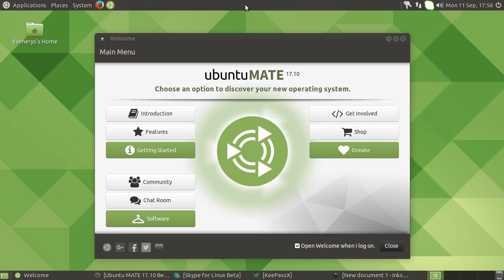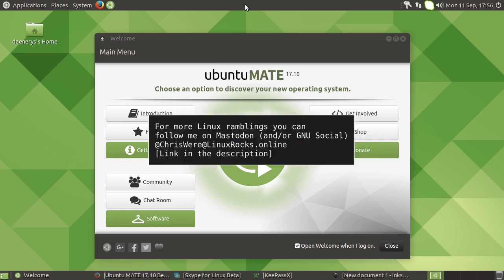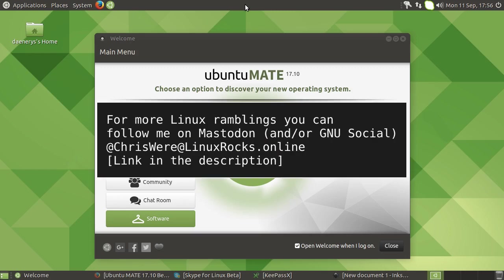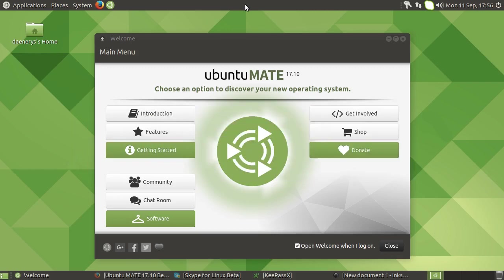Hey guys, so for today's video we are going to be taking a look at Ubuntu MATE 17.10. Now this is the first beta and I've been playing around with it on my laptop, my second computer, for at least a week now and I really like it. To be honest I'm not surprised - every new release of Ubuntu MATE is just getting better and better.